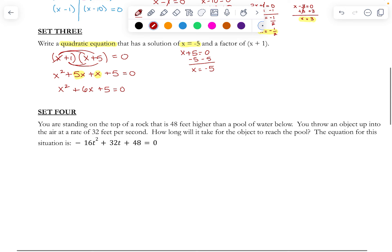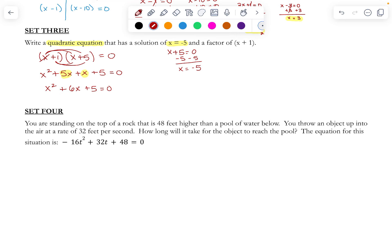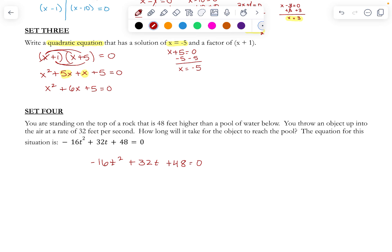Here is our last question for this teacher talk — Set 4. If you're standing on top of a rock that is 48 feet higher than a pool of water below and you throw an object up into the air at a rate of 32 feet per second, how long will it take for the object to reach the pool? The equation for this situation is negative 16t squared plus 32t plus 48 equals 0. To solve this for t and figure out how long it will take, we need to factor and find our two solutions. I'm noticing that all three of my terms — negative 16, 32, and 48 — all have a GCF that I could take out. 16 goes into all of those, so I'm going to take a 16 out of each term. Taking 16 out of negative 16 leaves negative t squared, out of 32 leaves 2t, and out of 48 leaves 3.